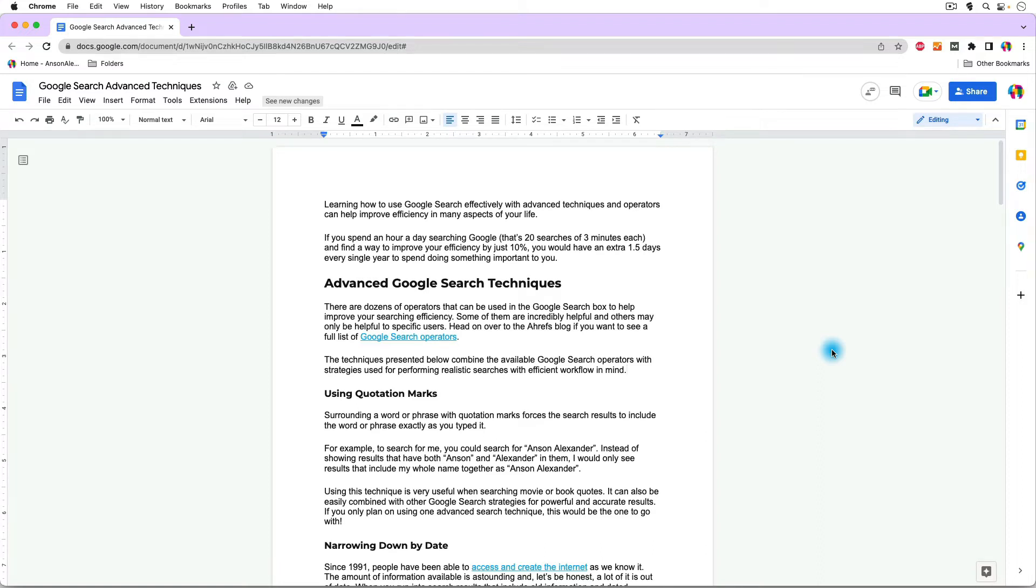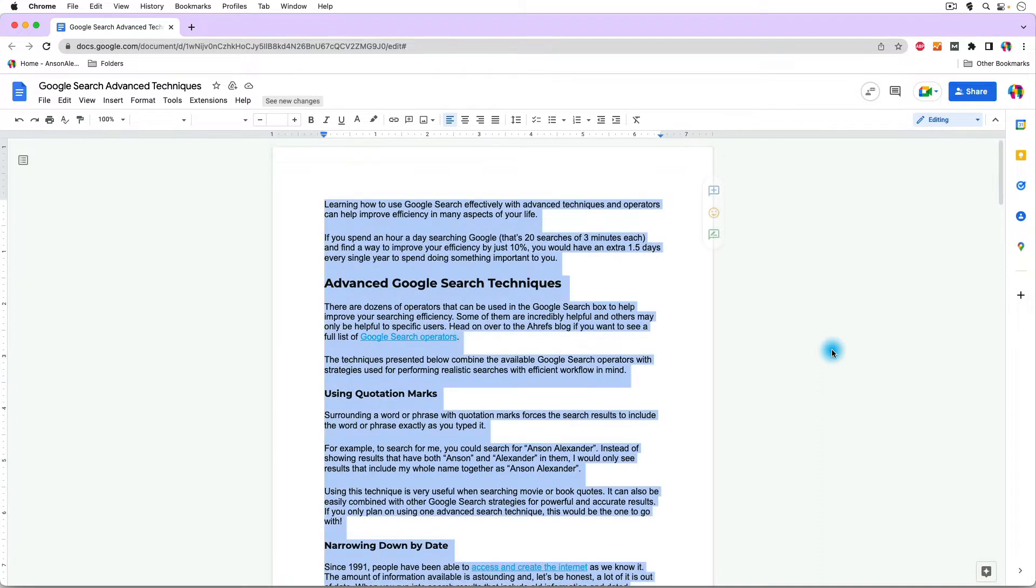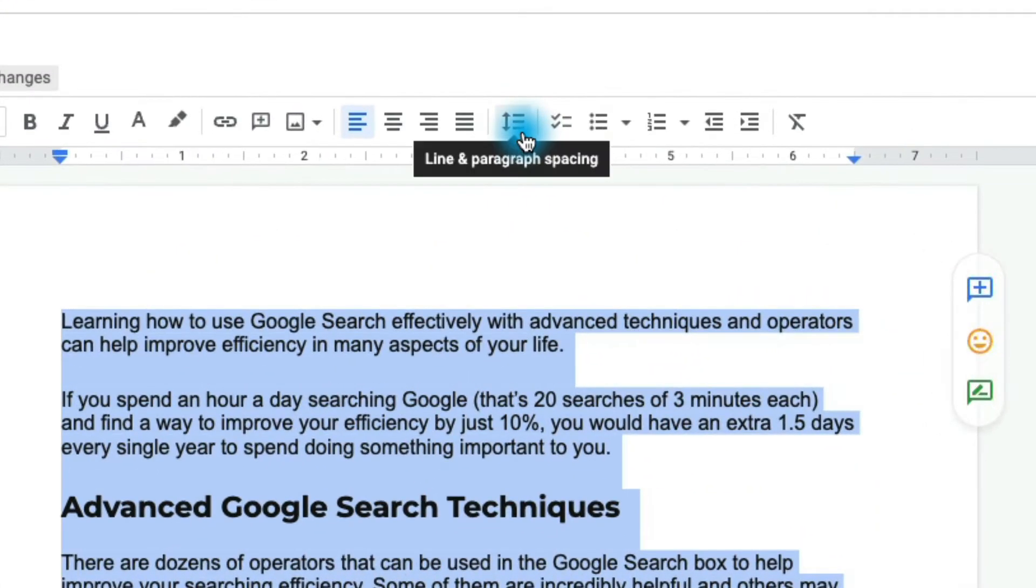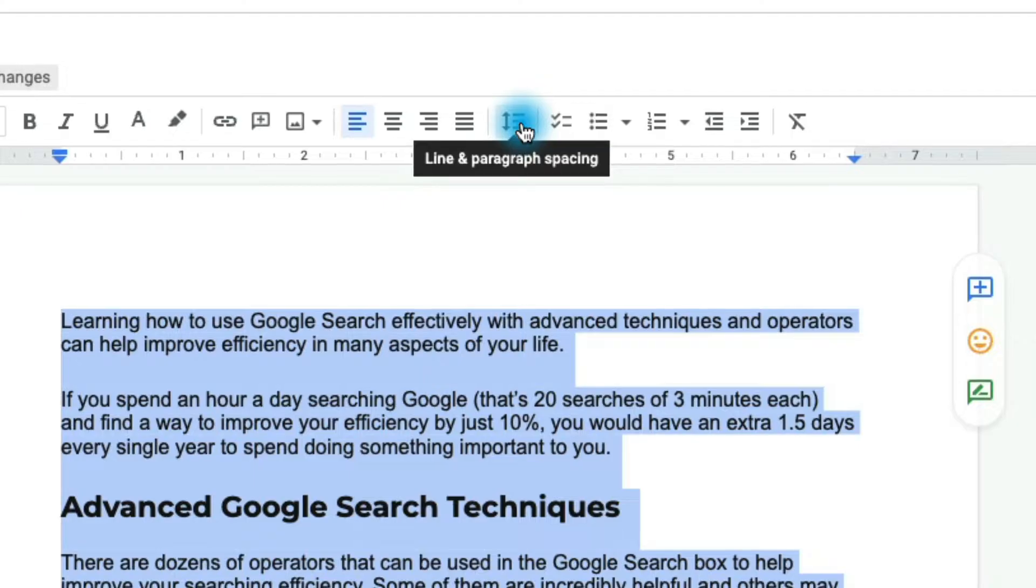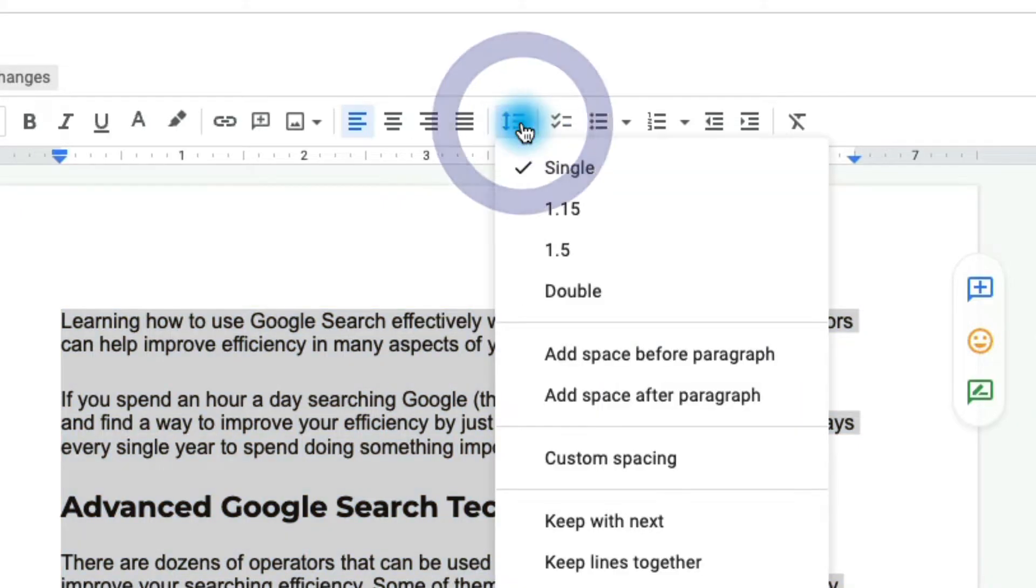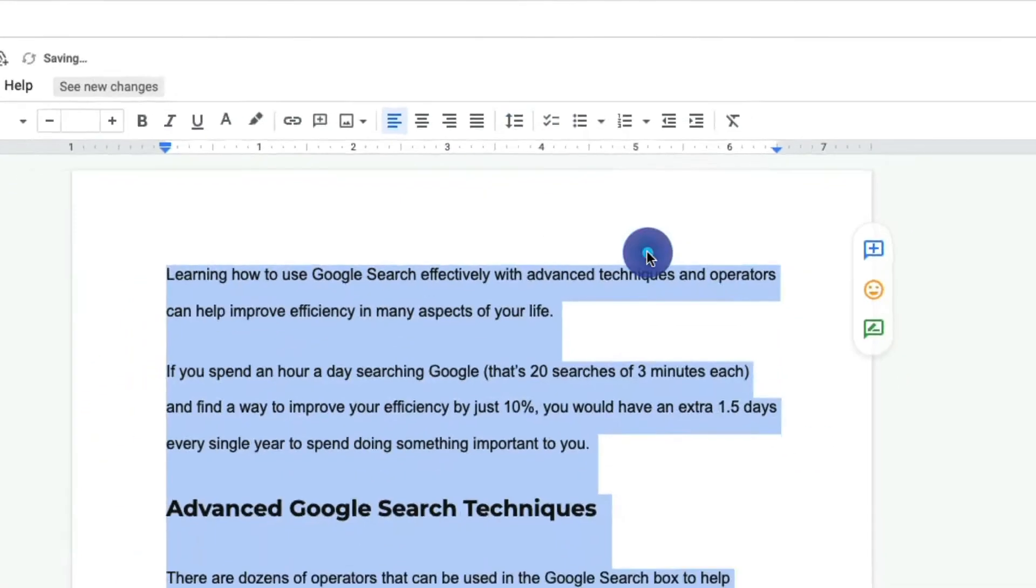To double space in Google Docs, you're going to select all of the text in your document, and go up to this icon in the toolbar that looks like an up and down facing arrow where it says line and paragraph spacing, and click on it and select double.